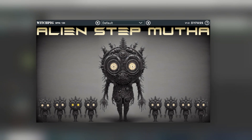Hello, I'm Tom, and in this video I'm going to be giving a walkthrough of how to use the Alien Stepmother plugin from WitchPig.